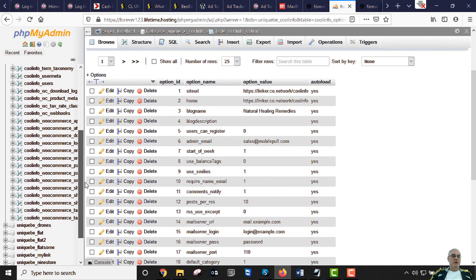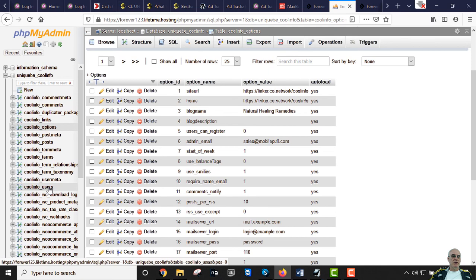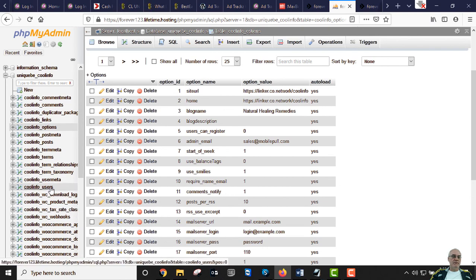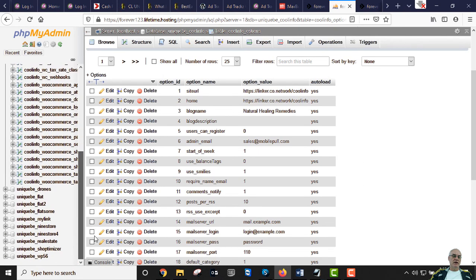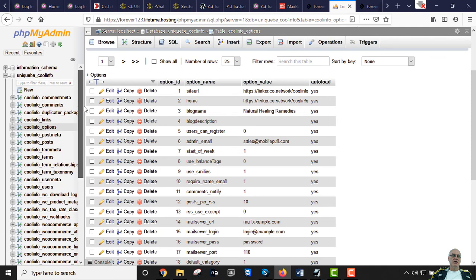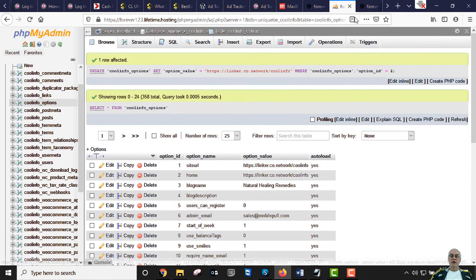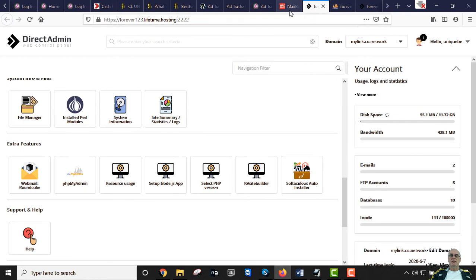A quick tip while we're in phpMyAdmin: if you click on the users table you can change your WordPress admin username and password here. In WordPress's dashboard you're not allowed to delete the admin, but here you have more control. I may make another video on that.